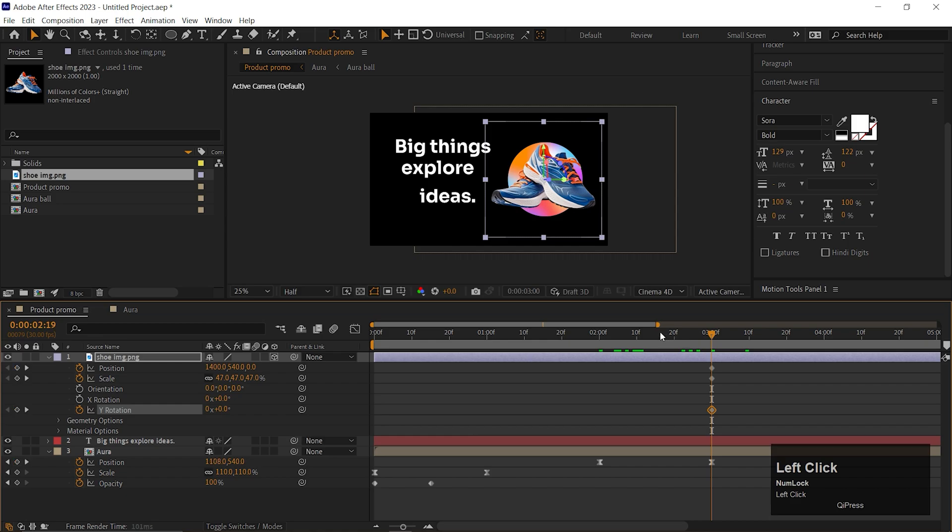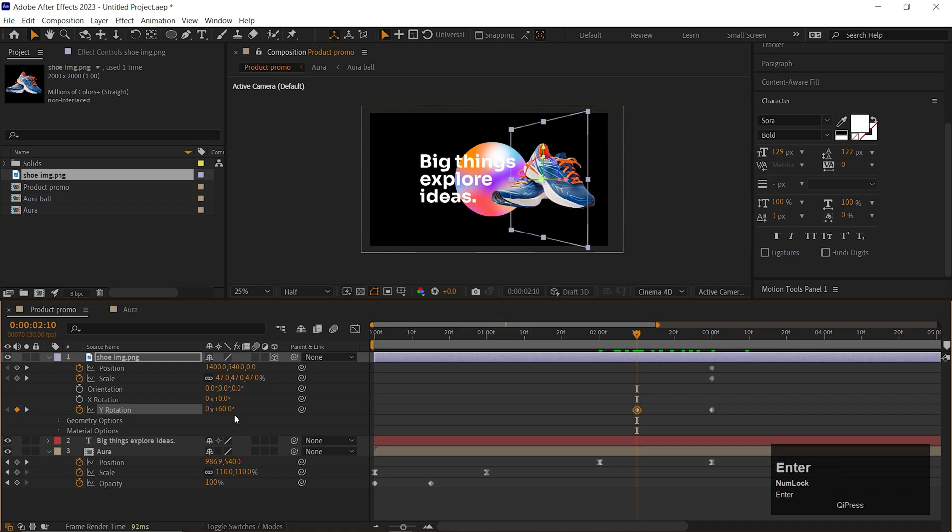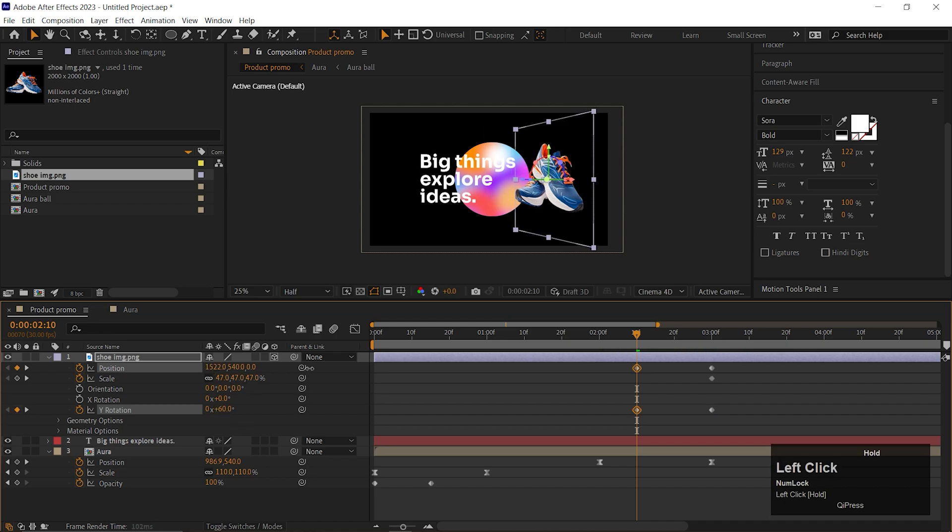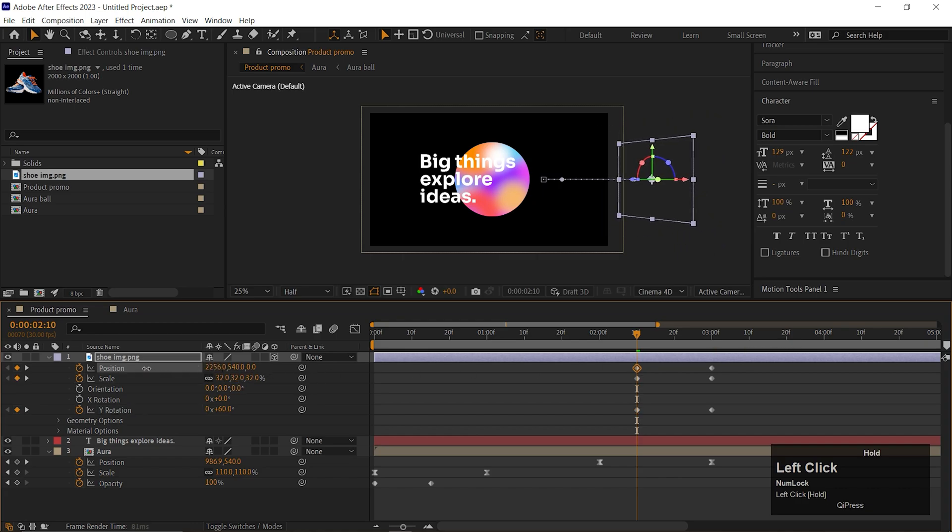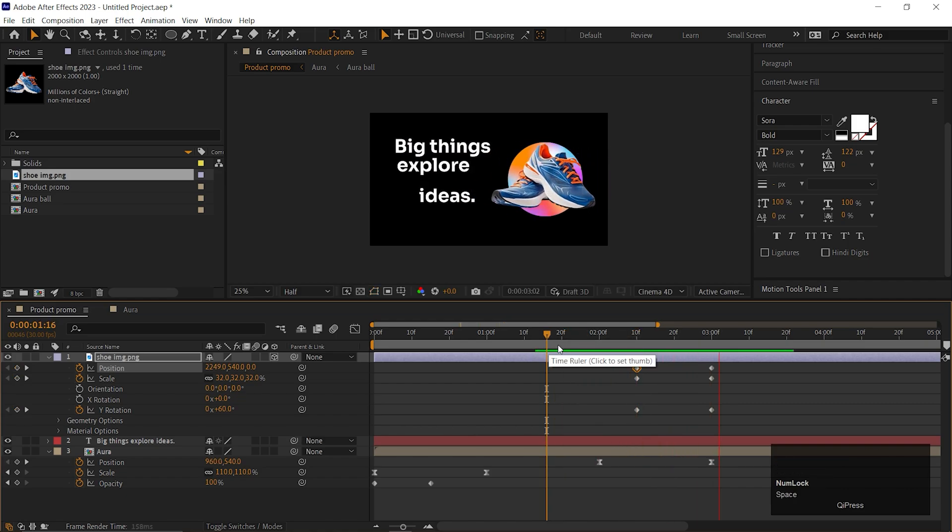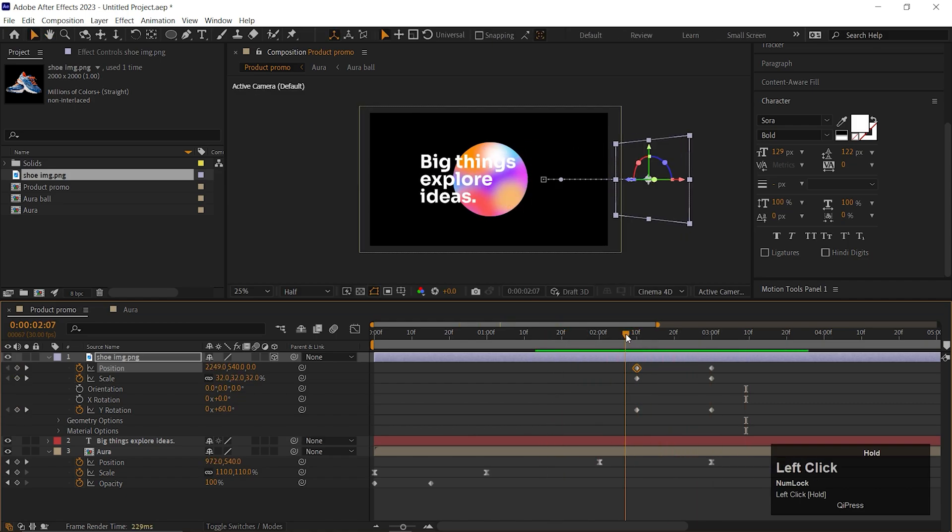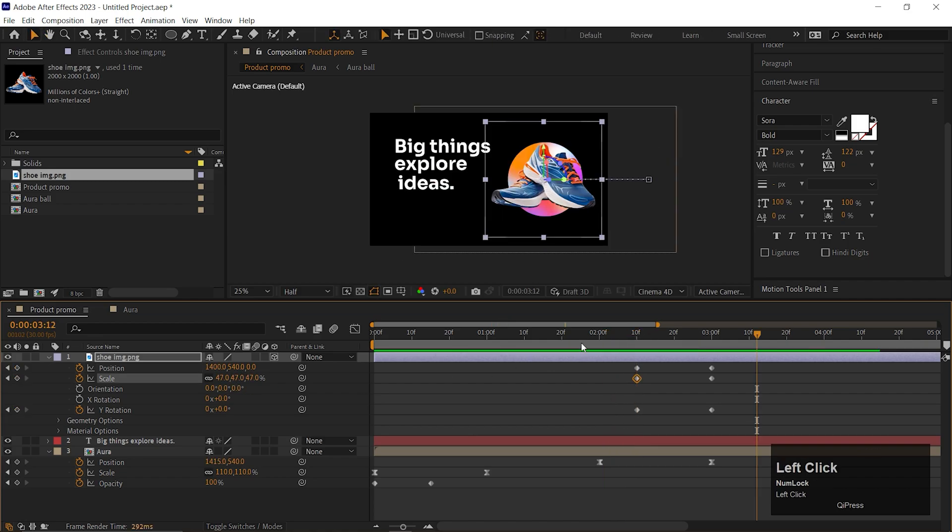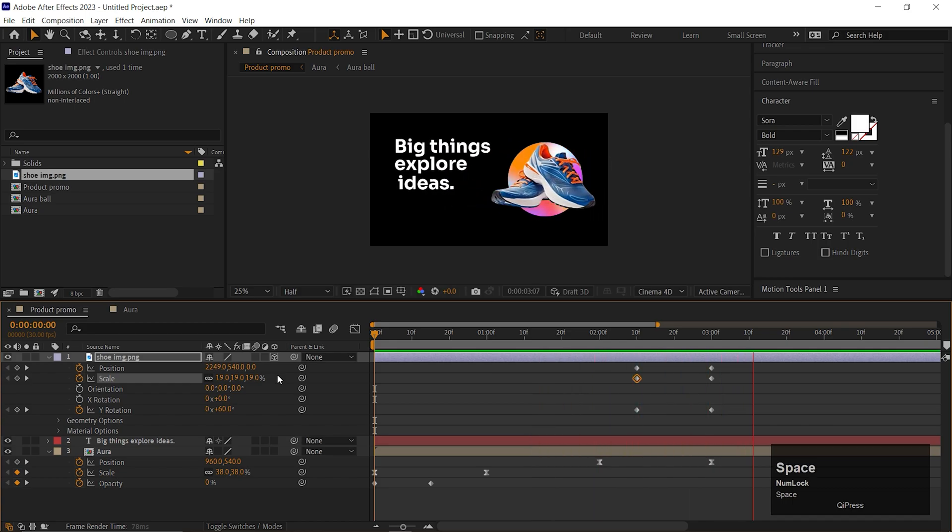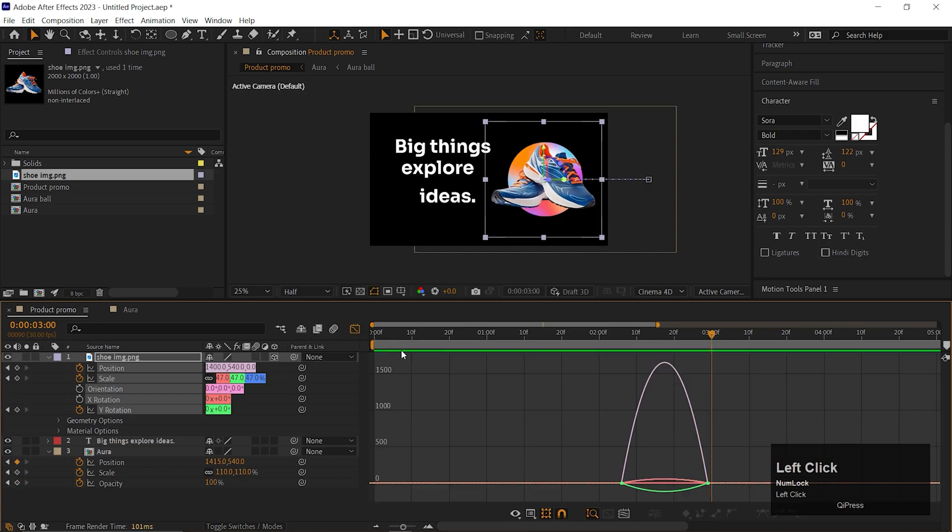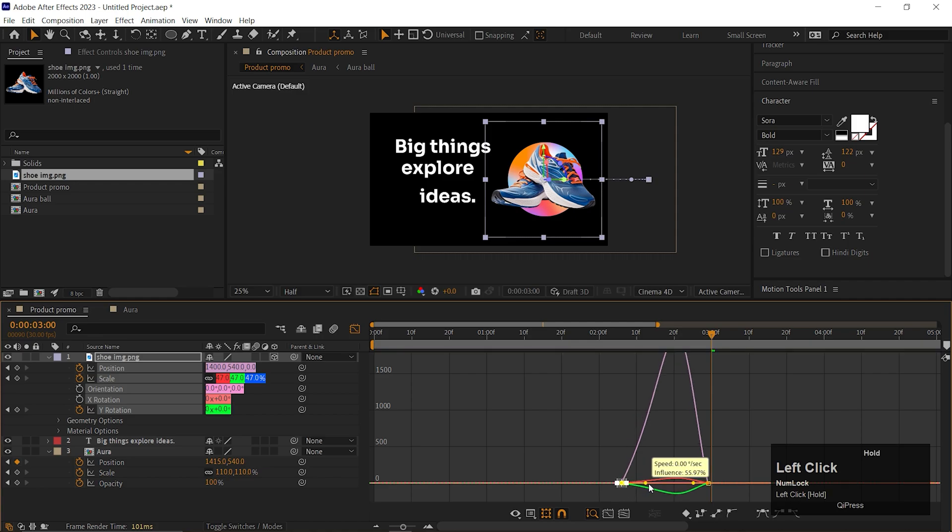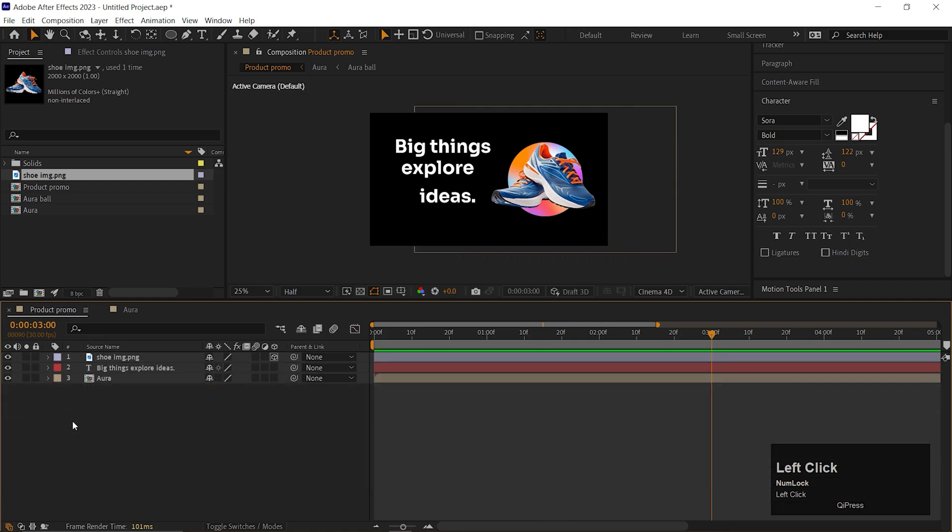Then come back to 20 frames and change Rotation value to 60 degrees and position something like that towards the right side. Also reduce the Scale value a little bit. Adjust the keyframes if needed. Easy ease the keyframes and change the curve something like this. Or you can use another way to reveal your product.